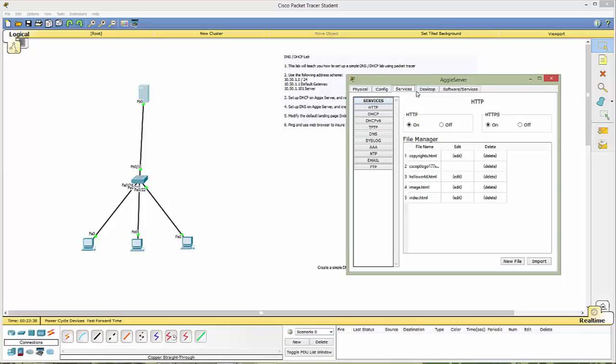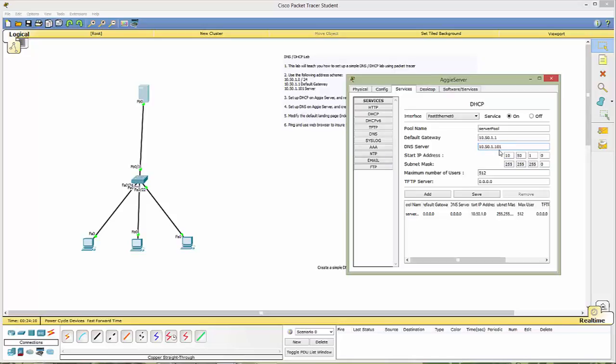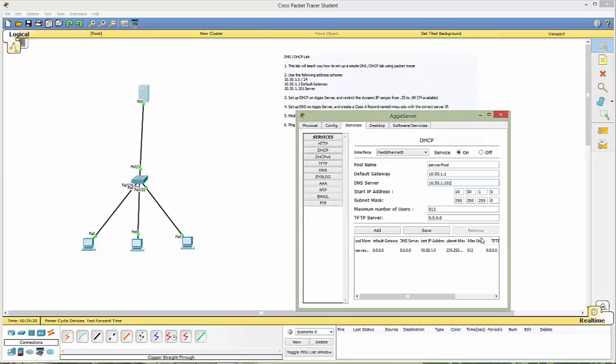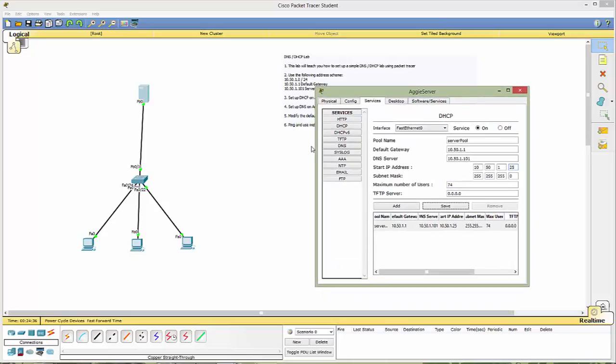Now let's head over to services. Notice that HTTP and HTTPS is on. We'll be using that later on. Right now though, we want the DHCP. I want to go ahead and turn that to on. Our default gateway, once again, 10.50.1.1. Our DNS server, 10.50.1.101. Now notice this start IP address. This is where we want the bottom end of the range that we want to start passing out dynamic host IP addresses. In this case, we want 10.50.1.25. Our mask stays the same, and the maximum number of users is 74. So let's go ahead and save that.